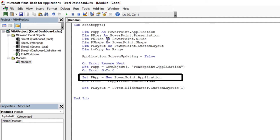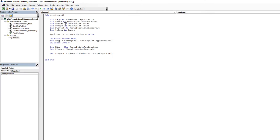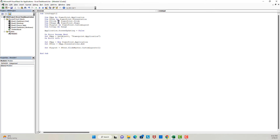Next, I'm setting pApp equal to a new PowerPoint Application. In simple terms, this line of code will launch the PowerPoint application. The next line will create a new presentation, and the last line will set the layout of the slide to custom layout one. To explain this better, let me show you by actually doing these steps in PowerPoint.